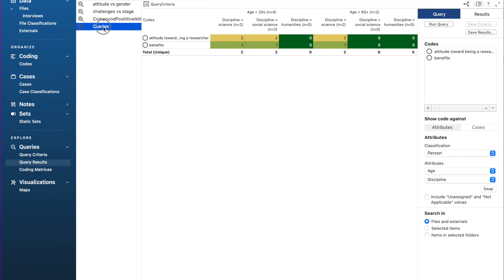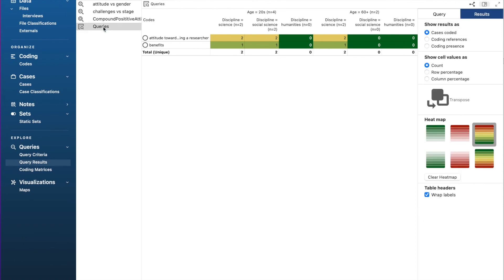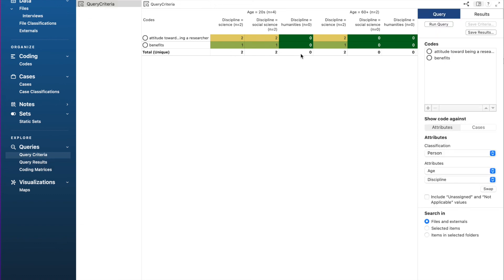Similarly, to see the saved criteria, we select queries under explorer and select query criteria. We should see the criteria we saved here.